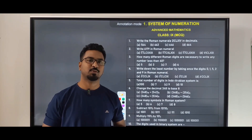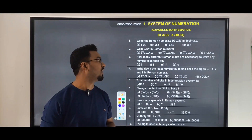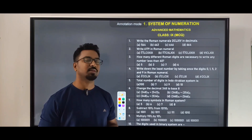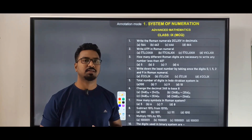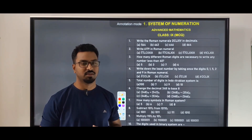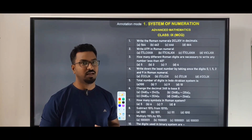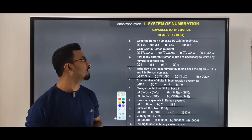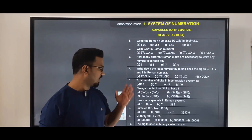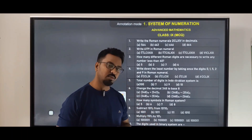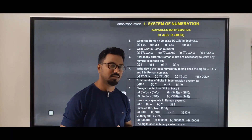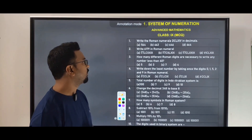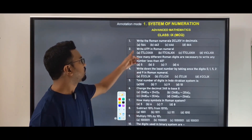Hello everyone. Today we'll discuss MCQ questions from the chapter System of Numeration of Advanced Maths for Class 9. I have picked out 20 important questions from this chapter, so we'll discuss them one by one.